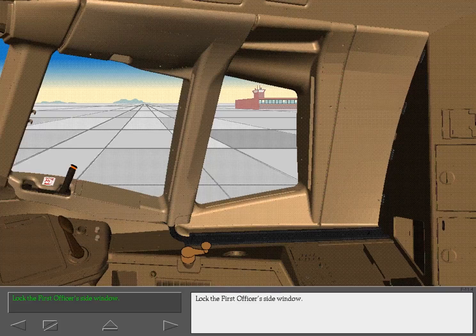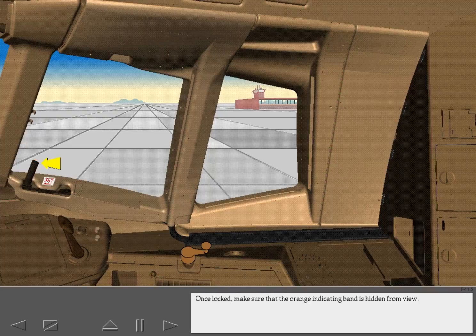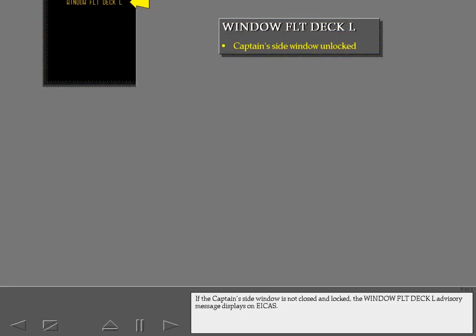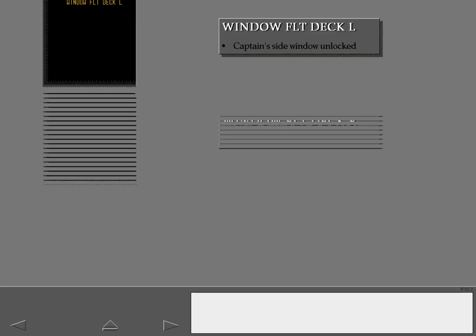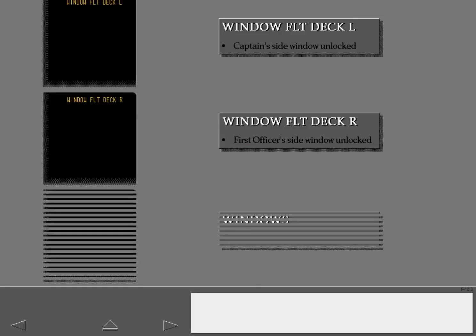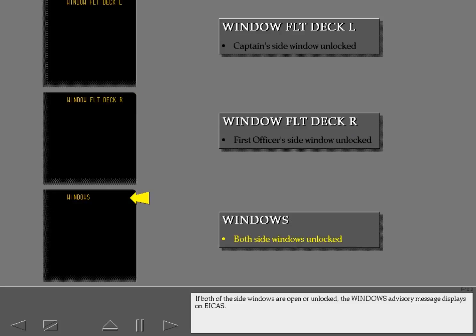To lock the first officer's side window, once locked, make sure that the orange indicating band is hidden from view. If the captain's side window is not closed and locked, the window flight deck left advisory message displays on ICAS. The window flight deck right advisory message displays if the first officer's side window is not closed and locked. If both side windows are open or unlocked, the windows advisory message displays on ICAS.